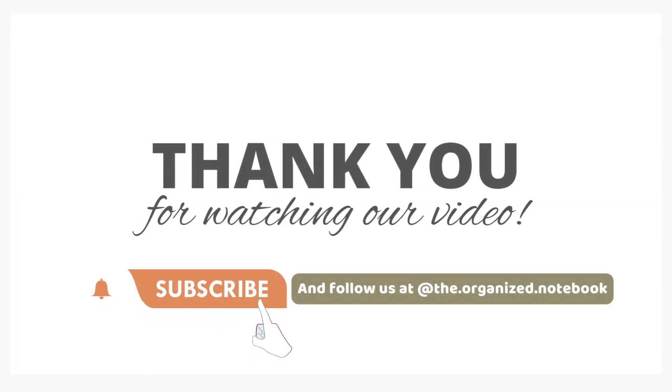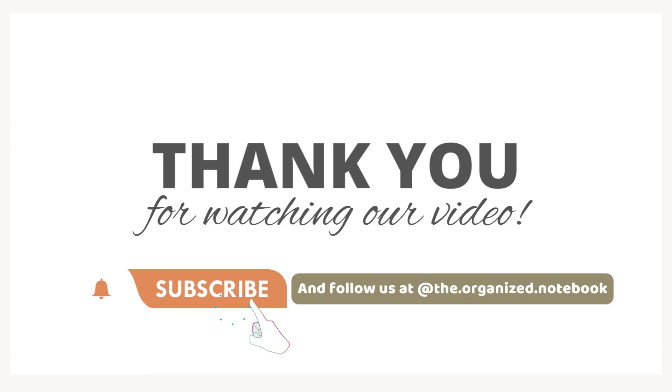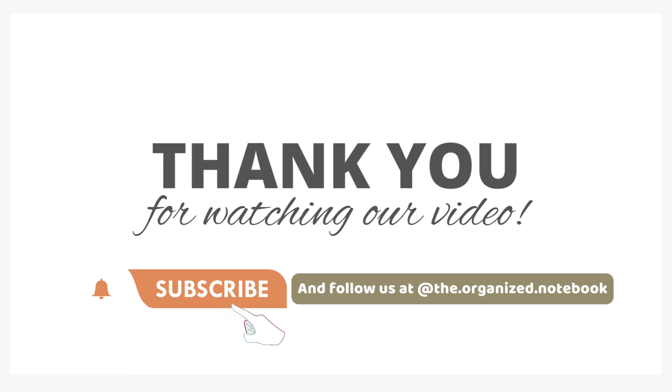Thank you so much for watching. We hope you enjoyed learning about how to use our recipe book and meal planning Notion template. Let us know your thoughts or questions in the comments below. Subscribe us for more productivity and organization related videos. See you in the next one.